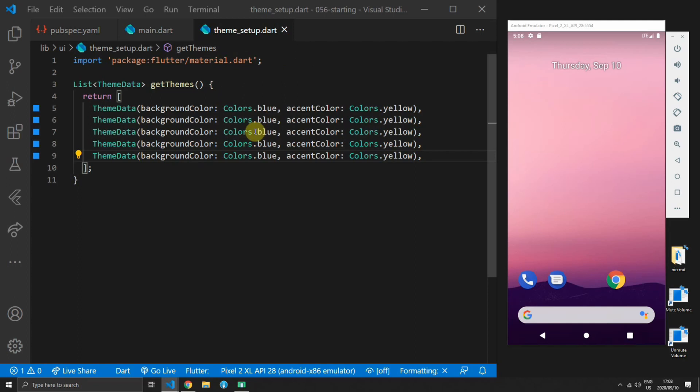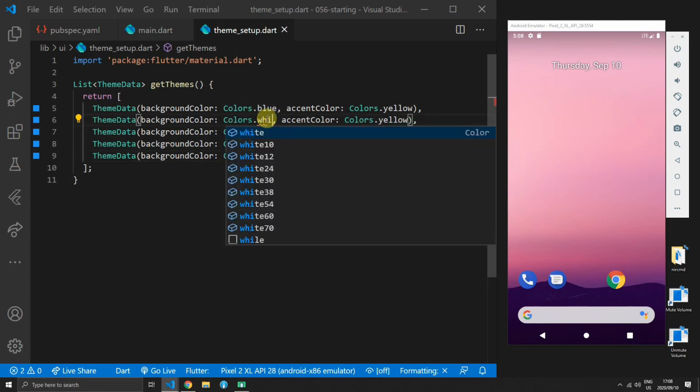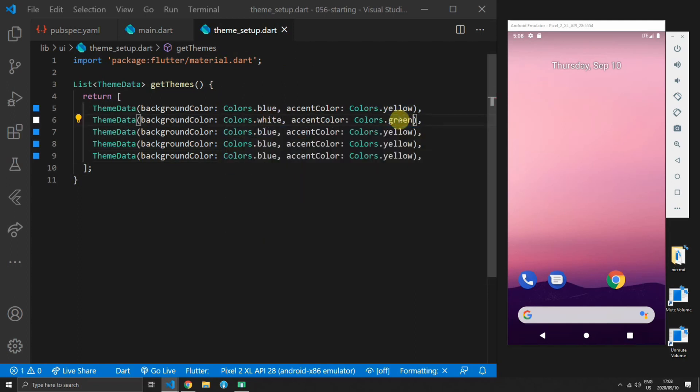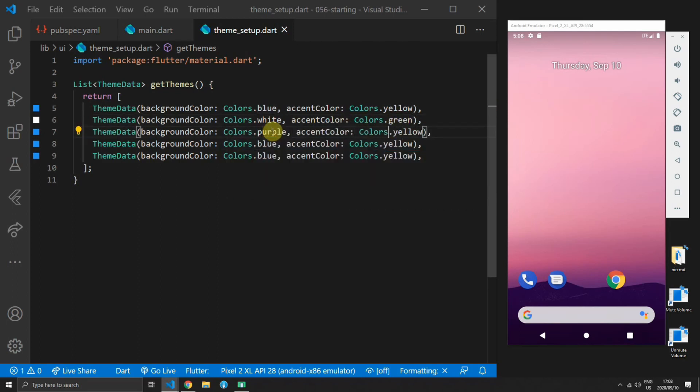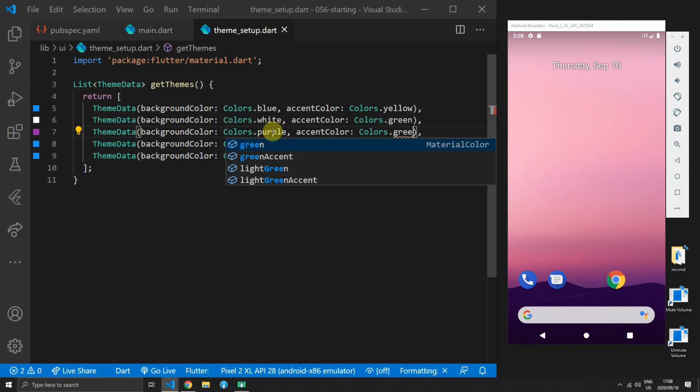Then you can duplicate that five times and choose whichever colors you want. I'm just gonna choose some random colors which will match the titles that we have in one of the UIs that I've already built.